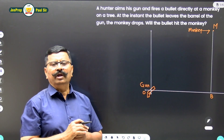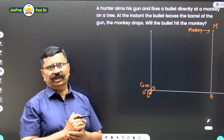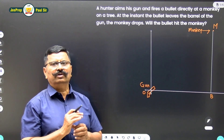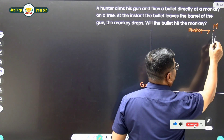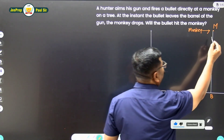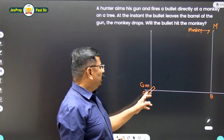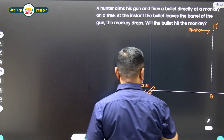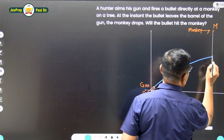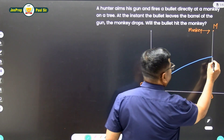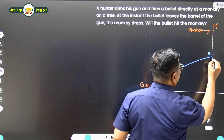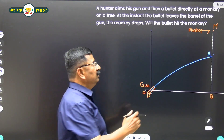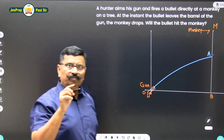There is a monkey on the tree and the bullet is being fired at that monkey. We have to check whether the bullet will hit the monkey or not. Let the monkey be at point M. When the monkey drops, it will fall along line AB. The hunter is at point O and fires the gun, so the bullet will follow this trajectory. The bullet will reach point A in time t seconds. If in the same time t seconds the monkey reaches point A, then the bullet will hit the monkey.